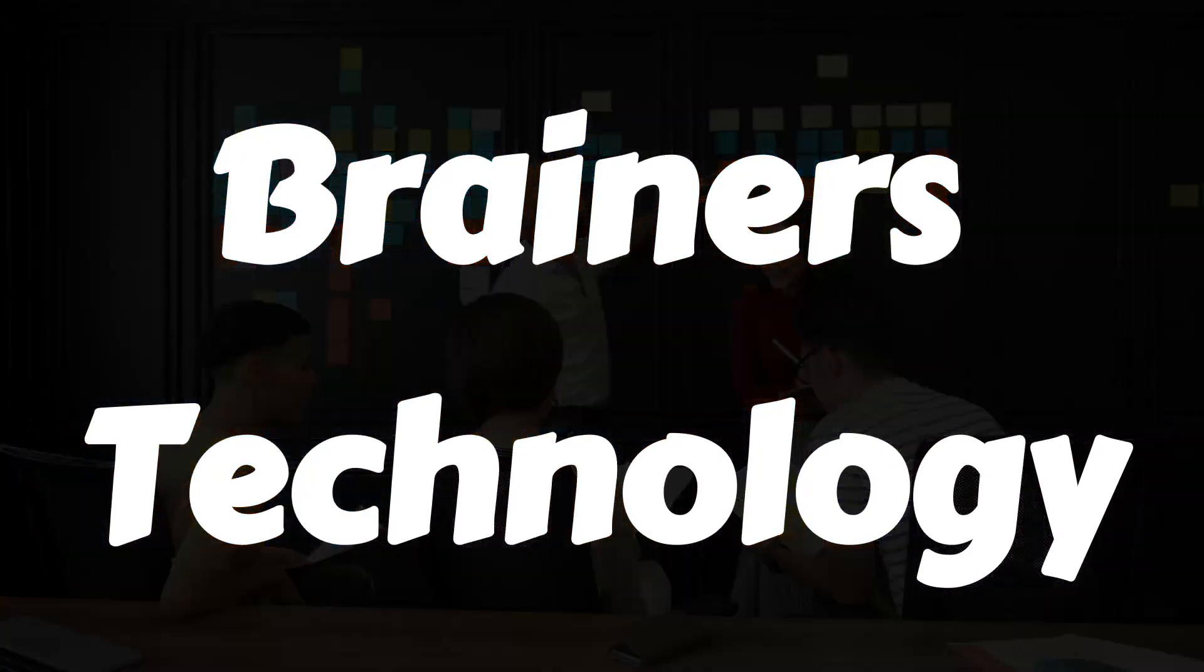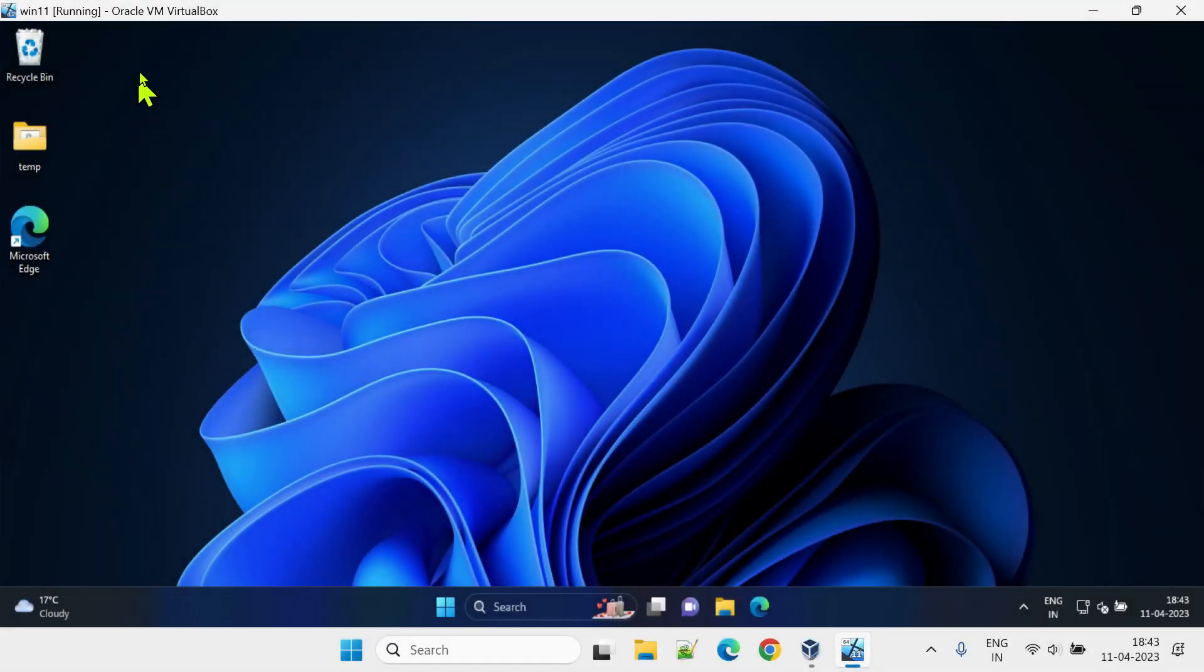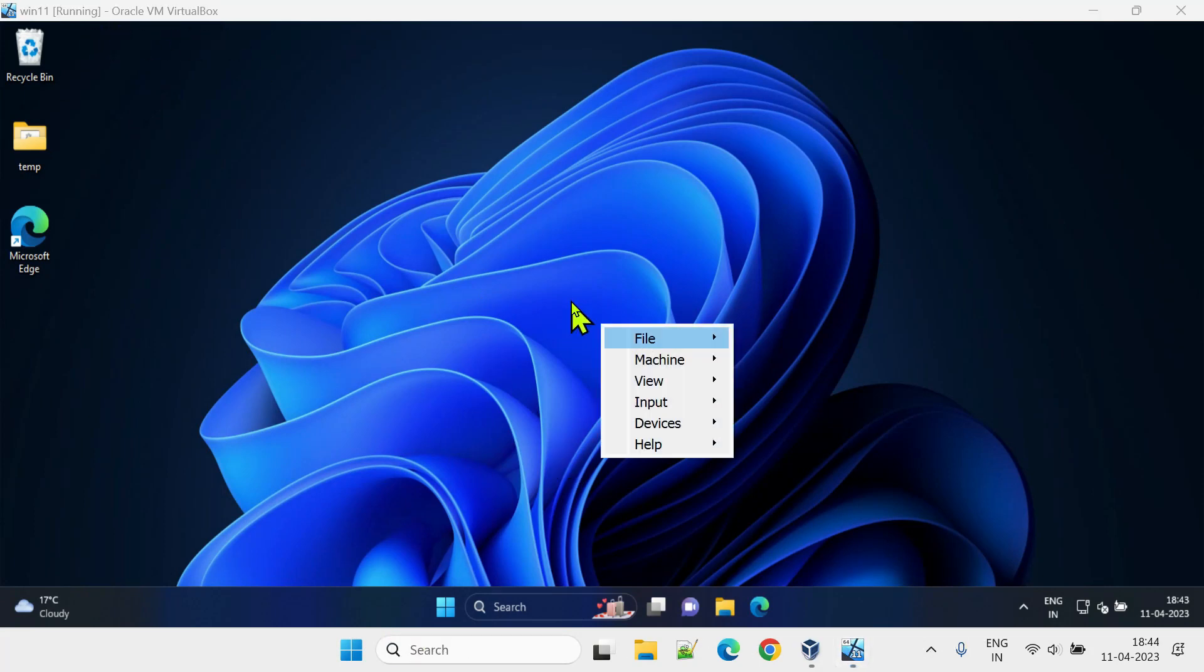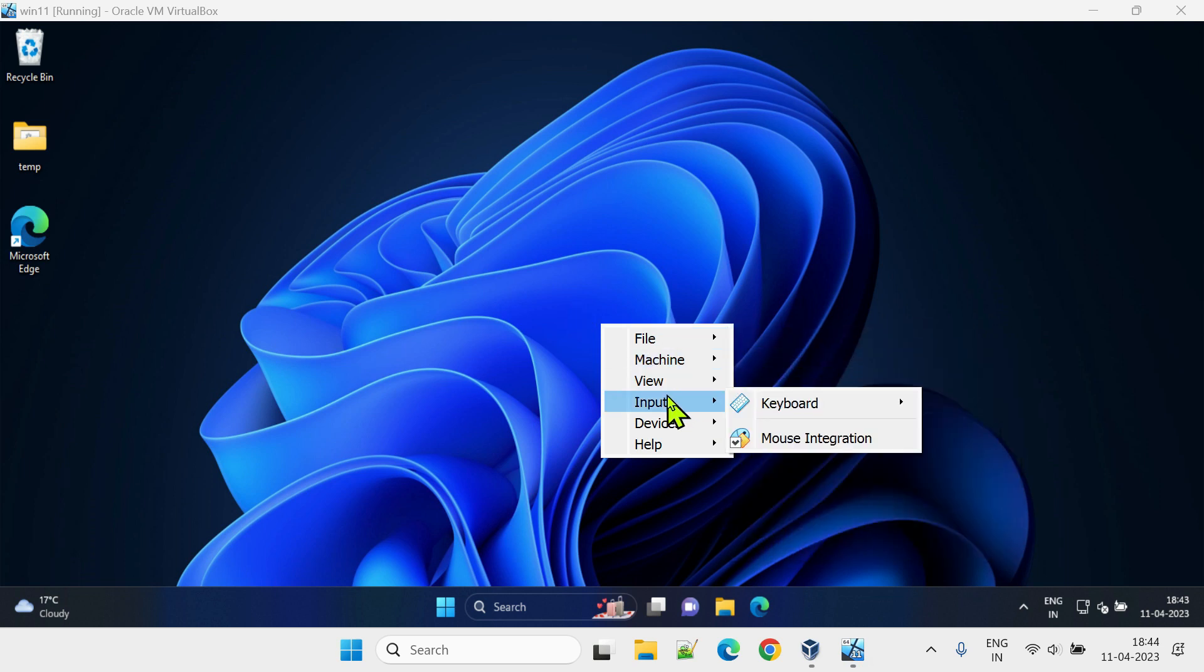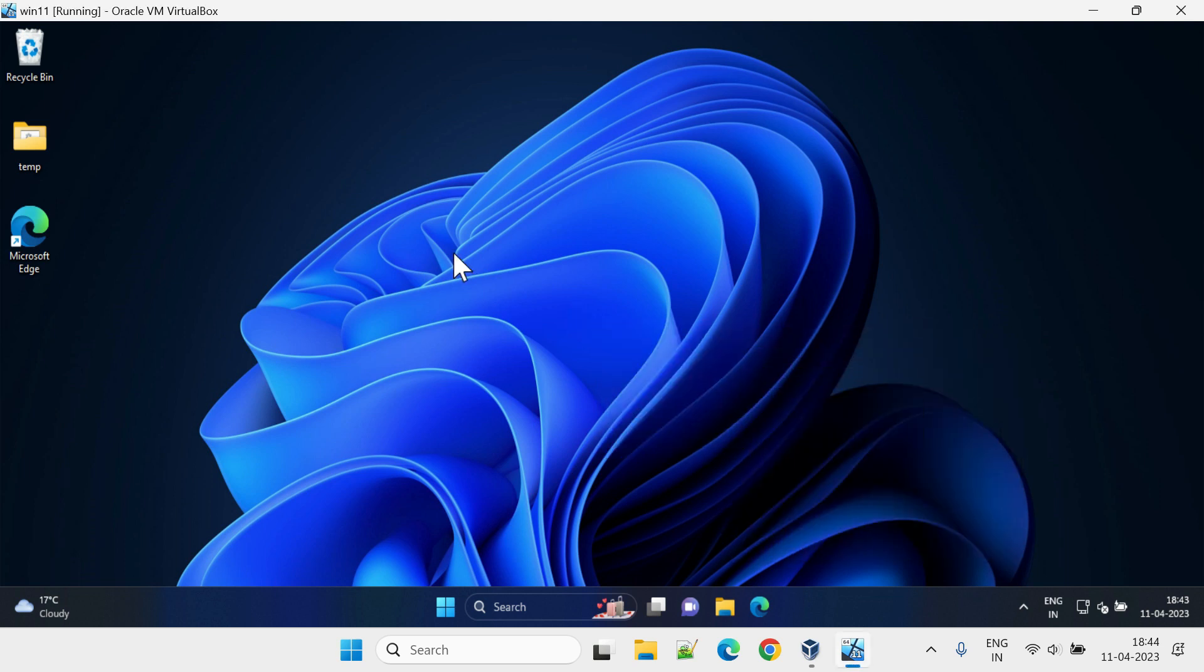Welcome Brainers! Where did the menu bar of this virtual machine go? How to get back the missing menu bar in VirtualBox? That's exactly what we are going to see in this short video.